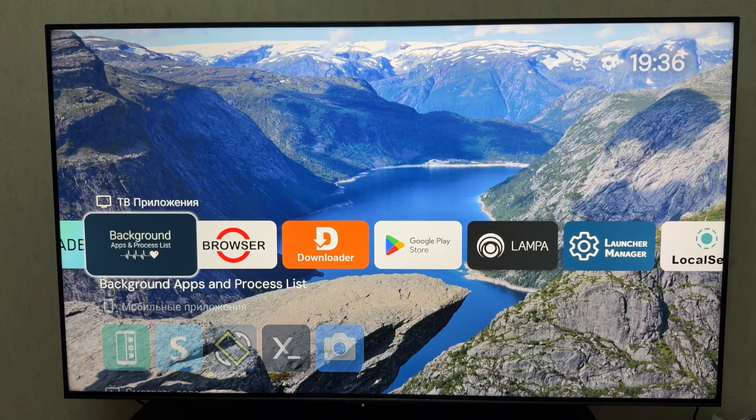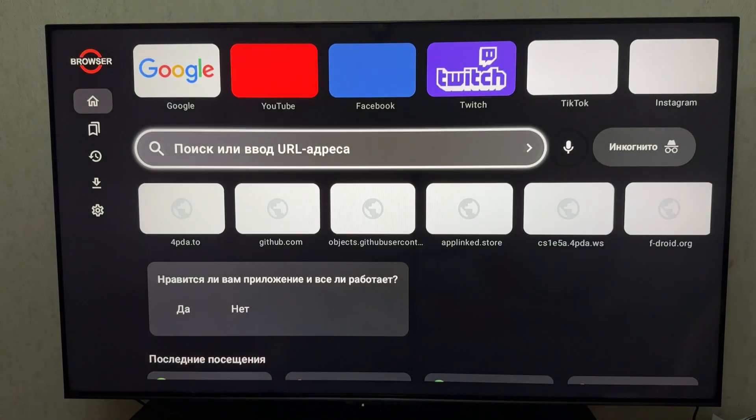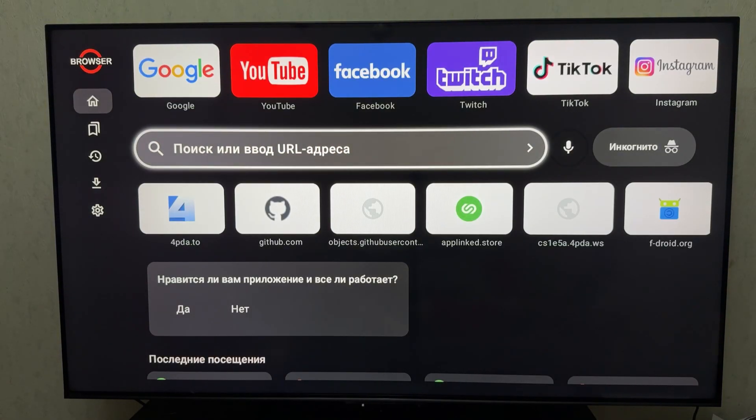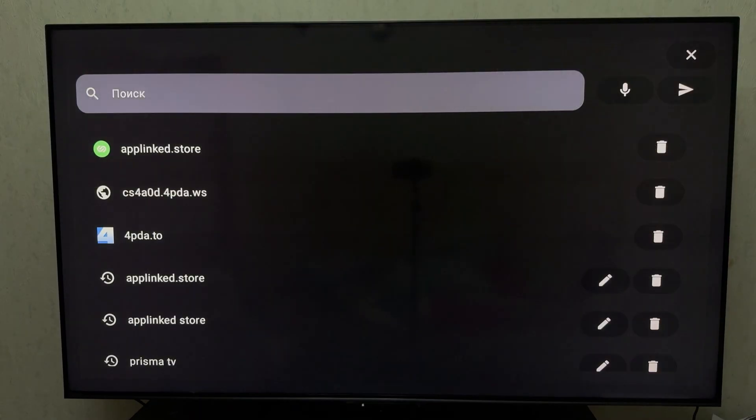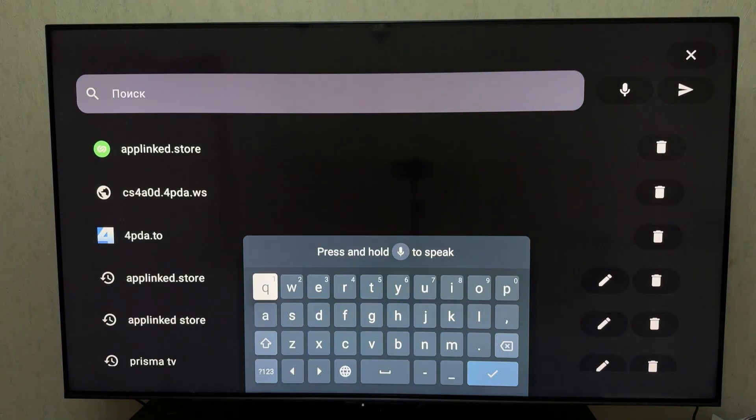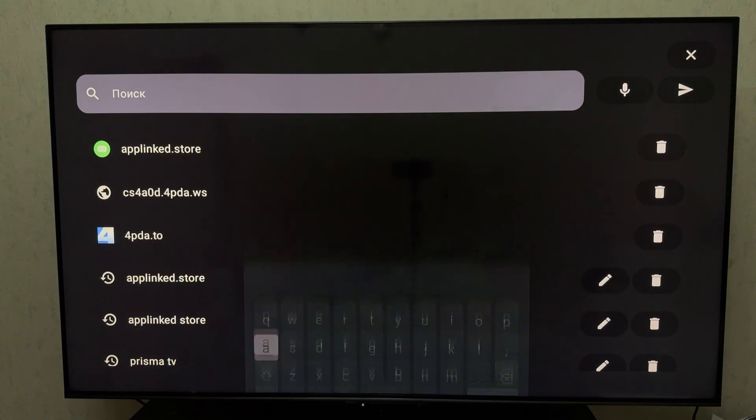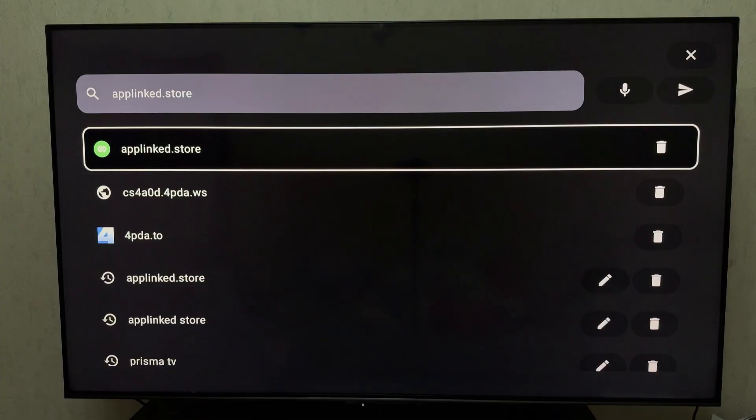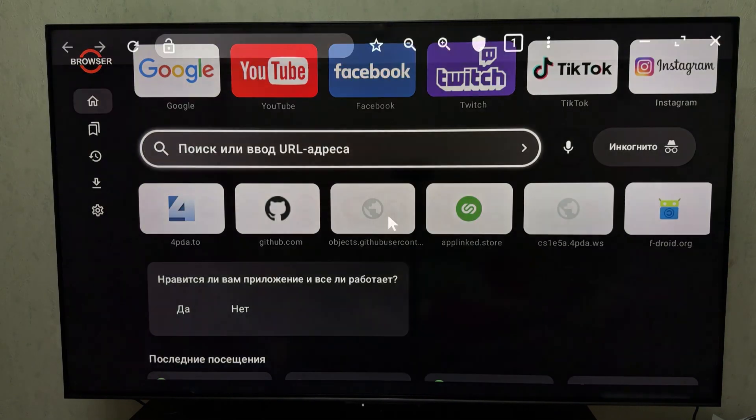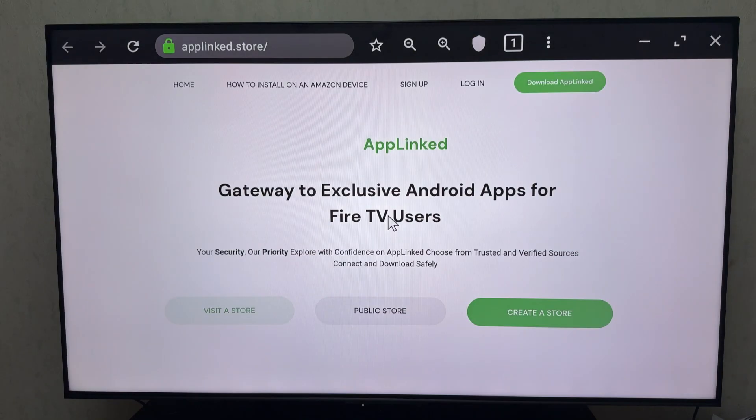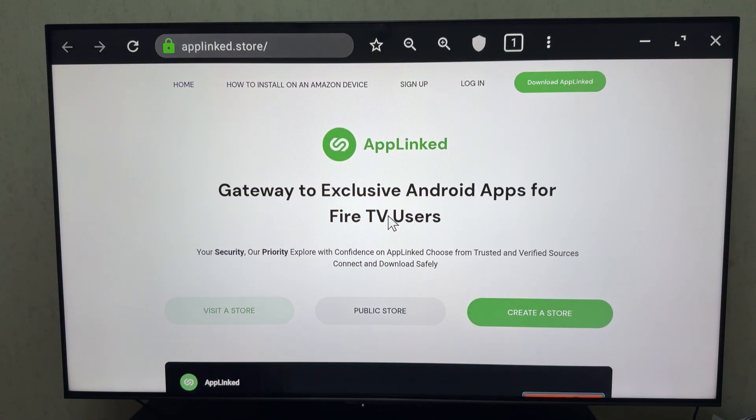There are two easy ways to install it. Option 1, using a browser. Open your browser on Android TV, like TV Bro or Puffin. Go to https.applinked.store. Download the APK file and install it.